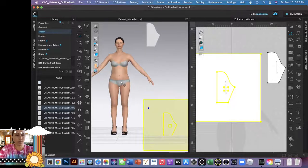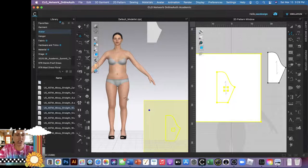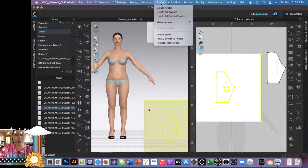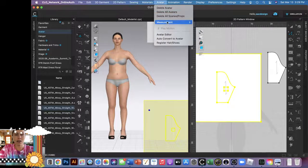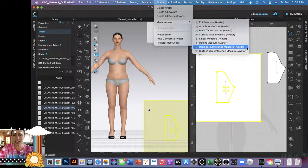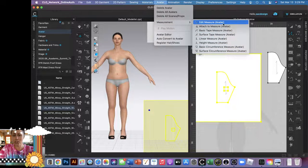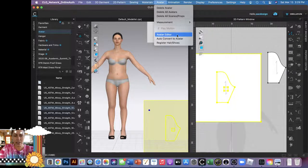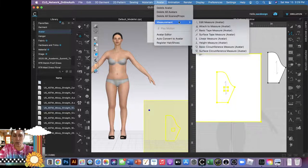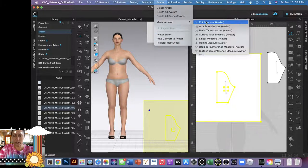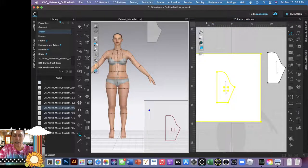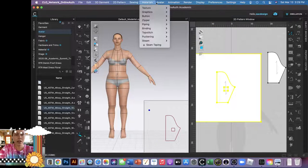And then if I want to change it even more, you can go up to Avatar—Measurement—is this right? I think—is it Edit Measure? Why am I forgetting this? Avatar Editor.